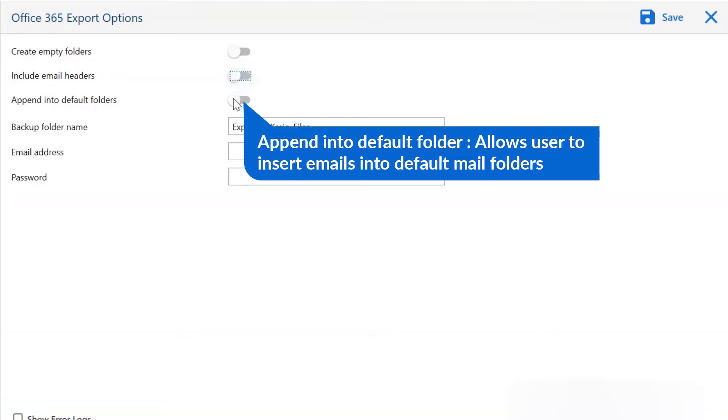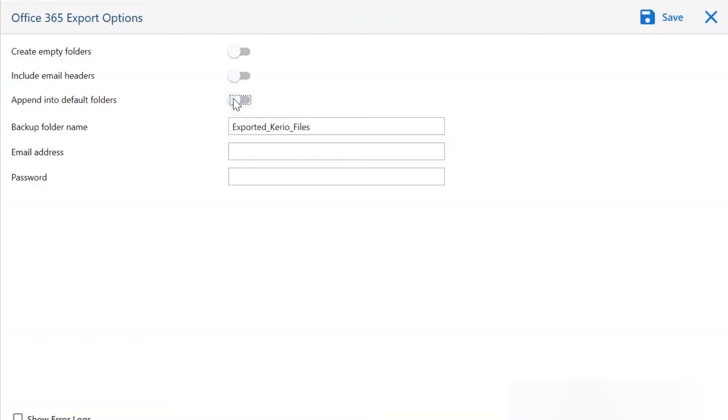The last one is append into default folder. Enable this option if you want Kario emails into Office 365 default folders like inbox to inbox, sent to sent, drafts to drafts, and more.